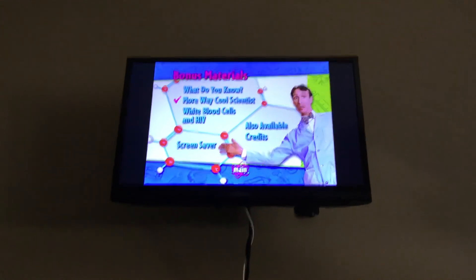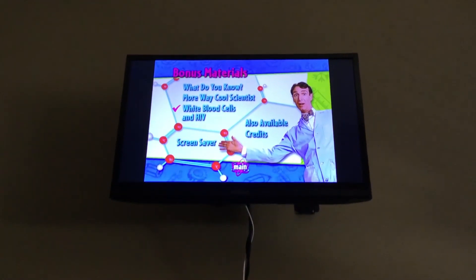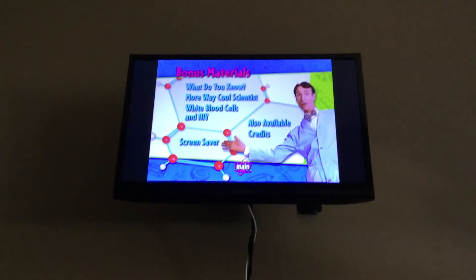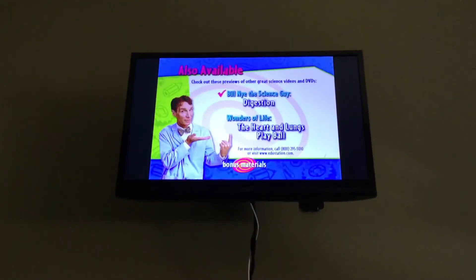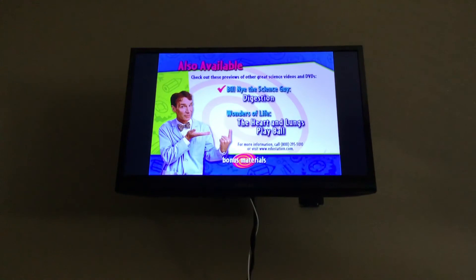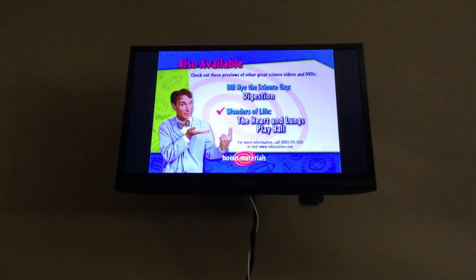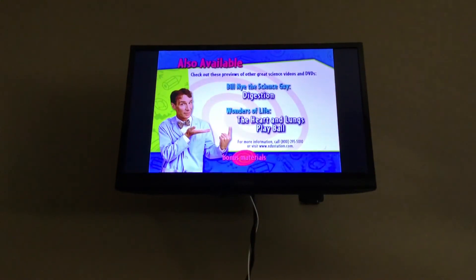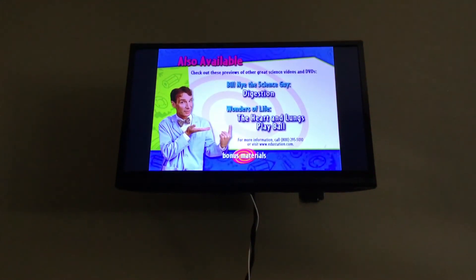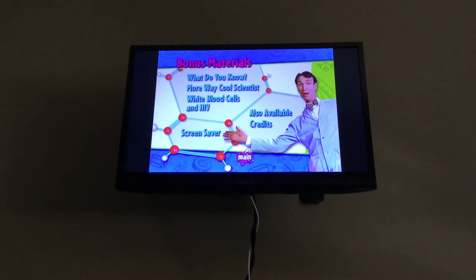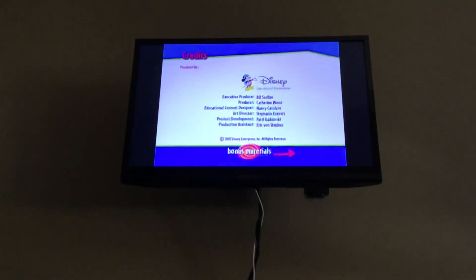Here's what do you know. More eco-scientists, white blood cells, and HIV also available. Digestion and wonders of life. The heart and lungs play ball. Credits.